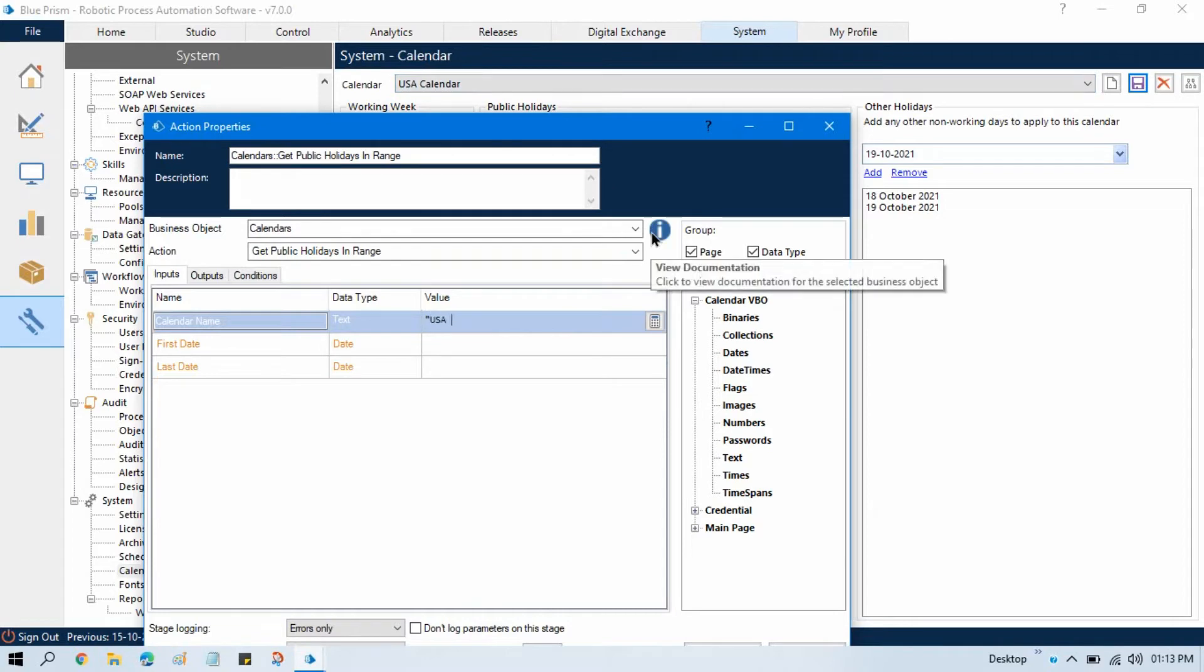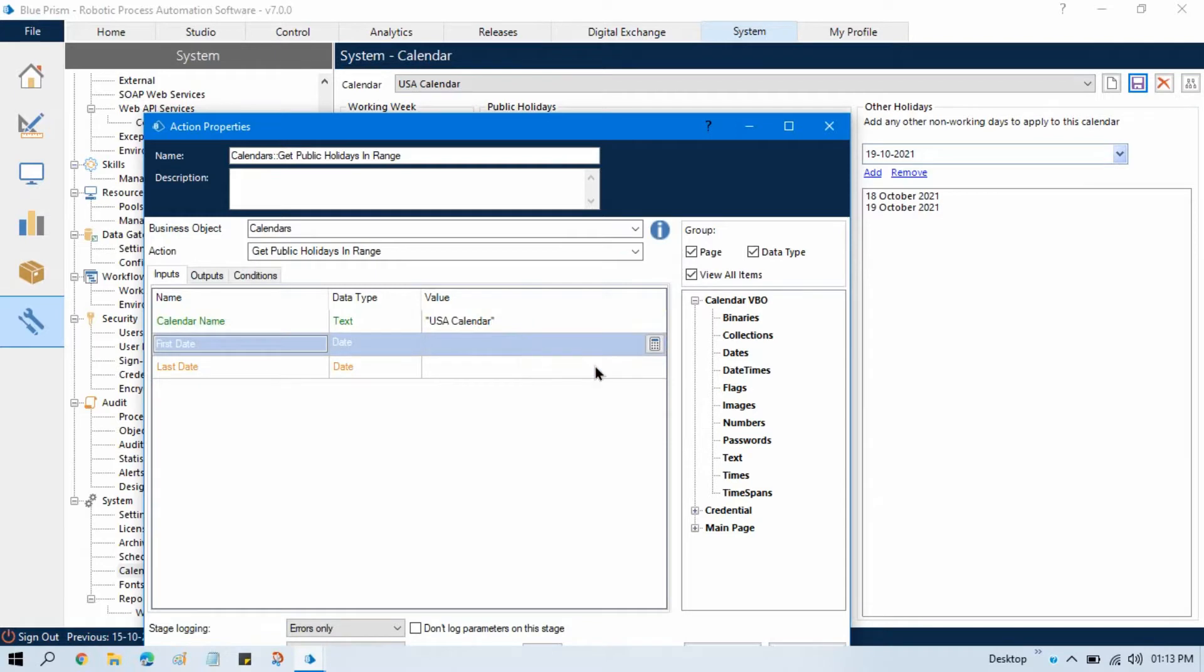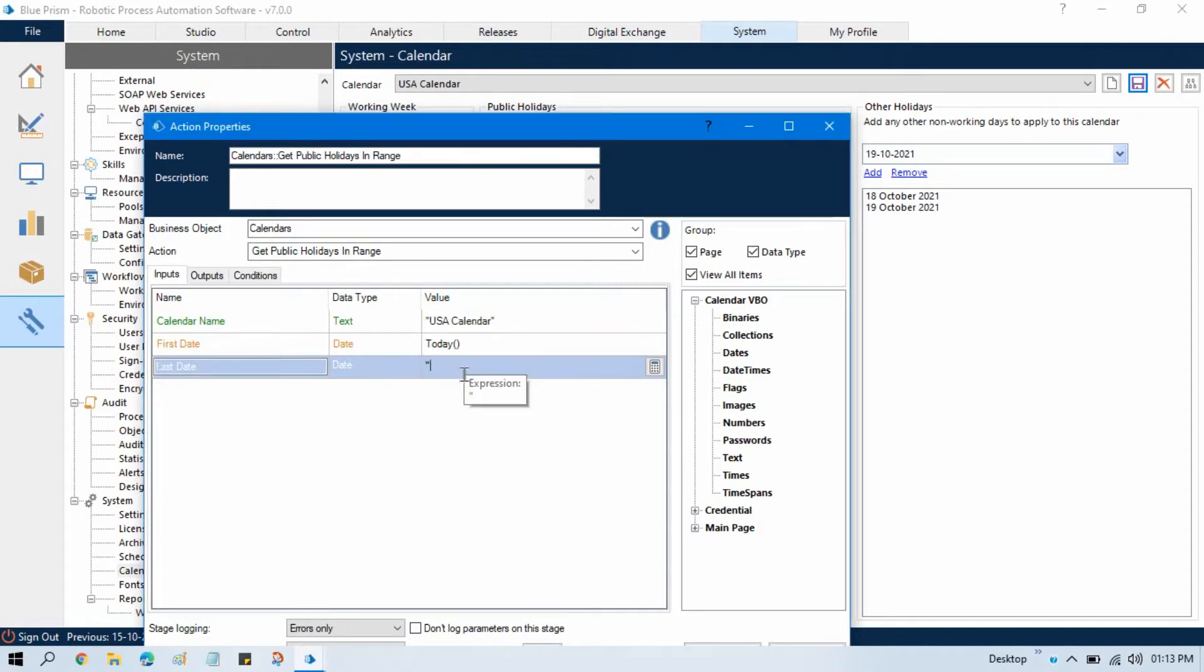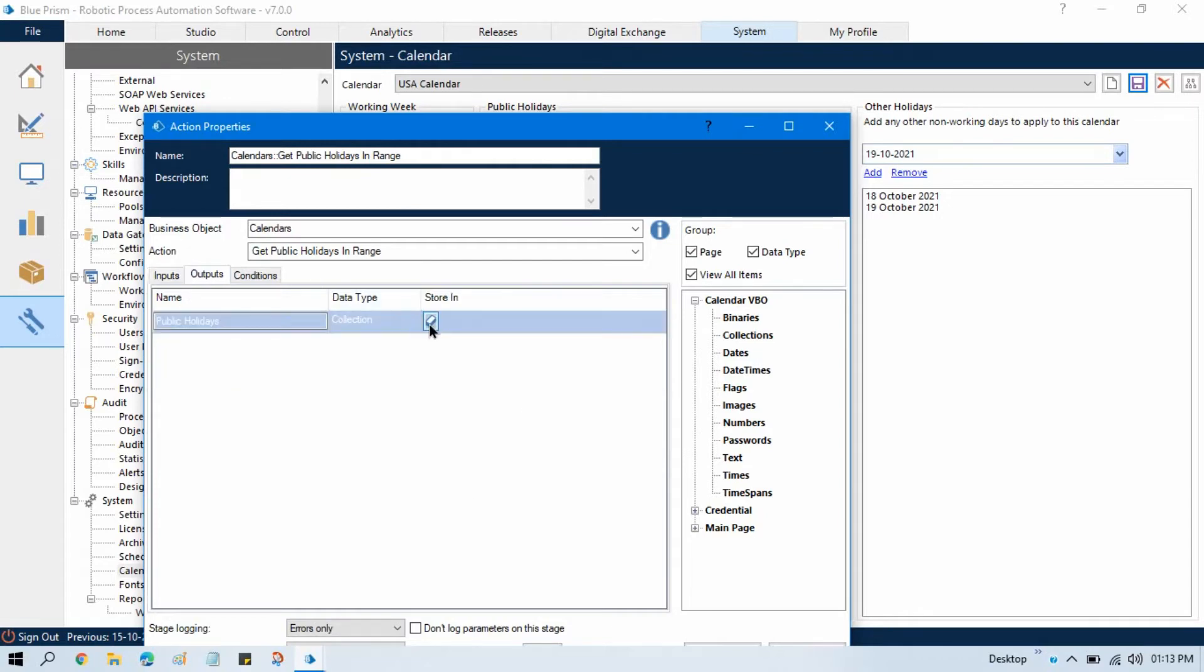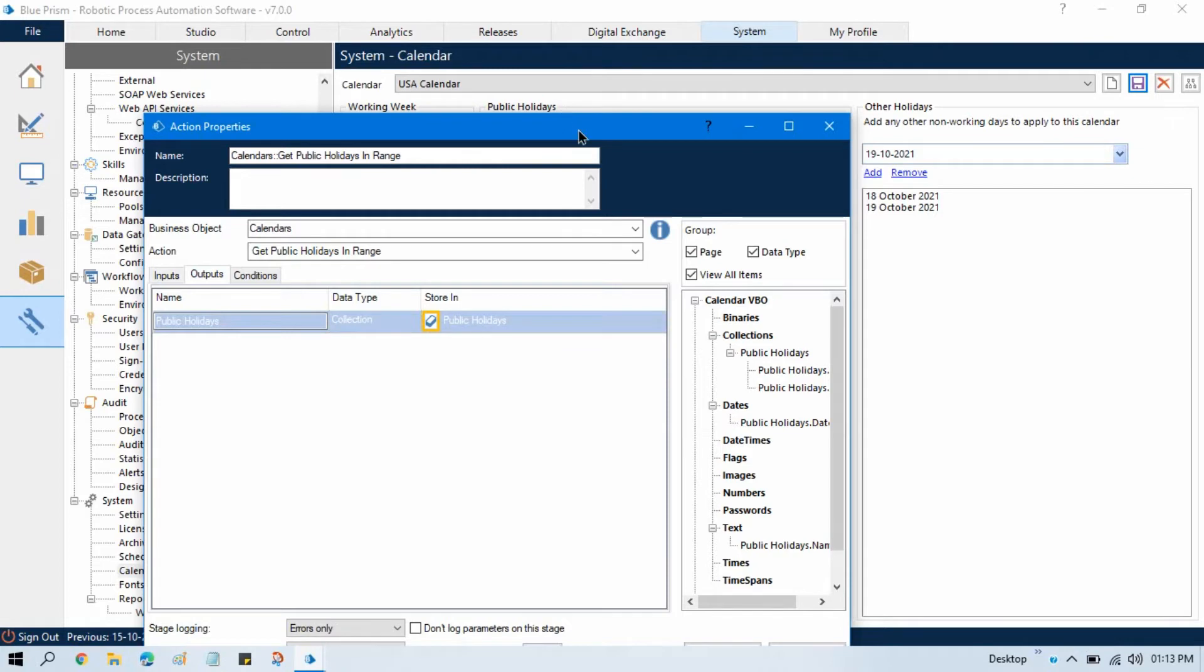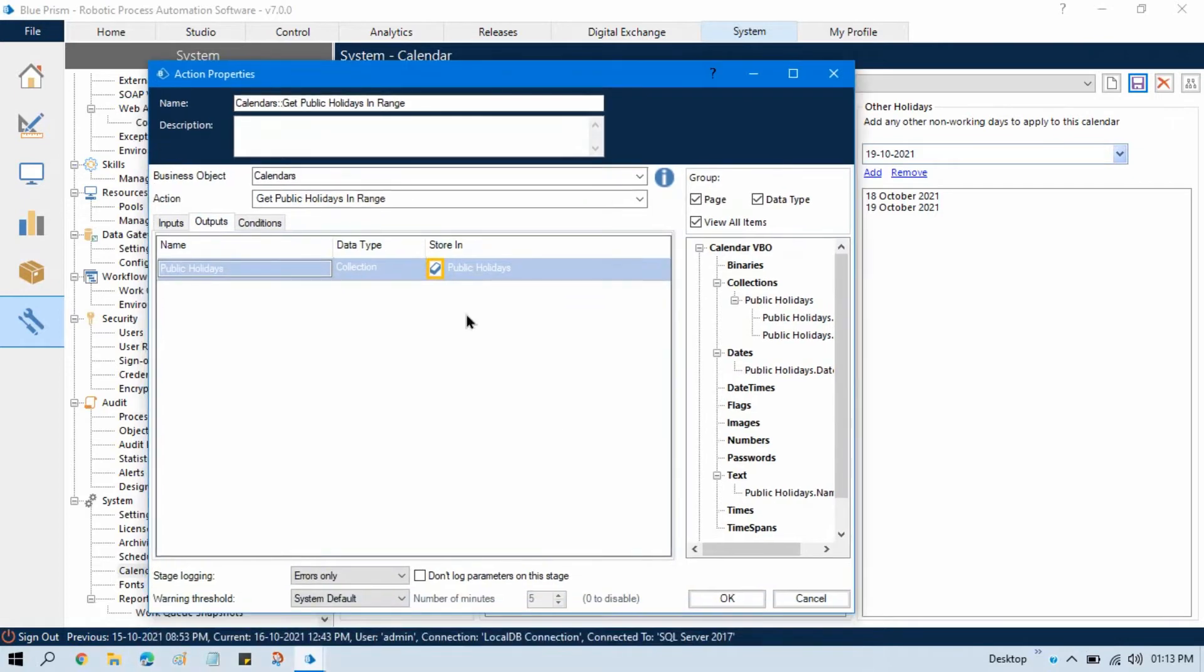First date, so let me put here today because I want to take between today's and end of this month, so 31st October 2021. Now go to output, click on this, so it will store all the public holidays date in the collection in this collection date item that is public holidays.